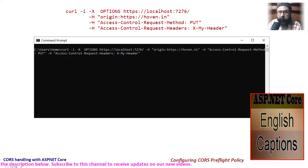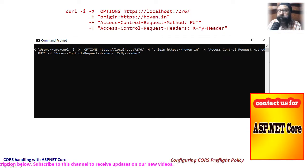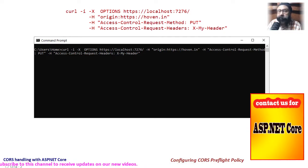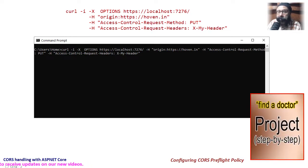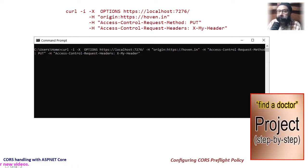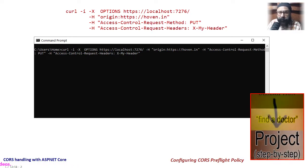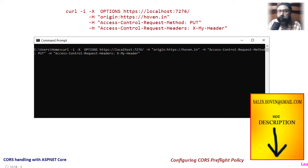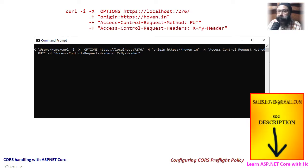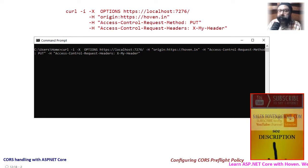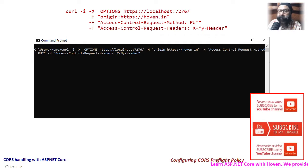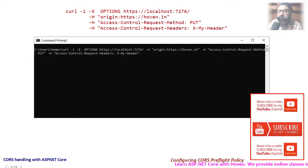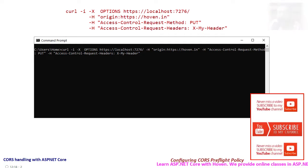This command sends an HTTP OPTIONS request to the application with the cross site origin set to a third party website. It also specifies the request method and a custom header that will be sent in the actual HTTP PUT command.